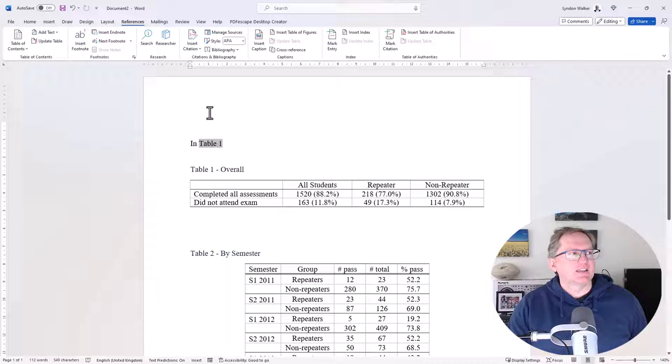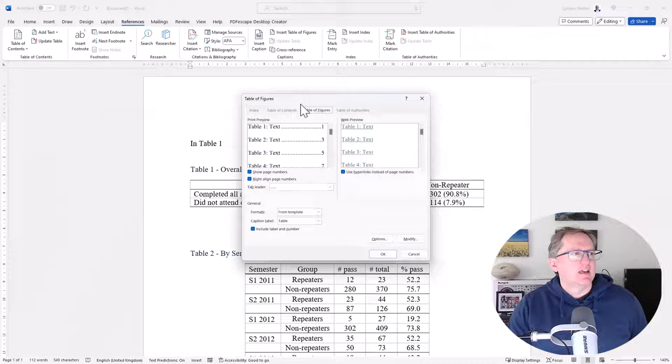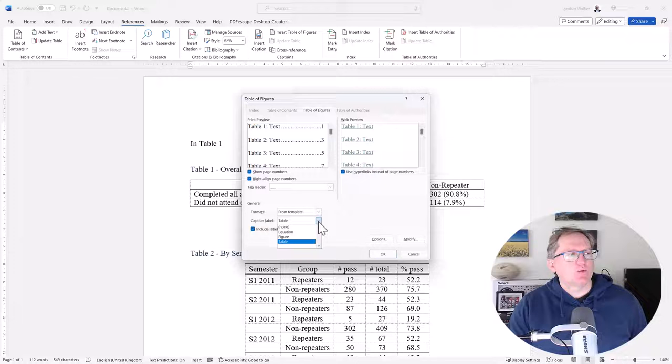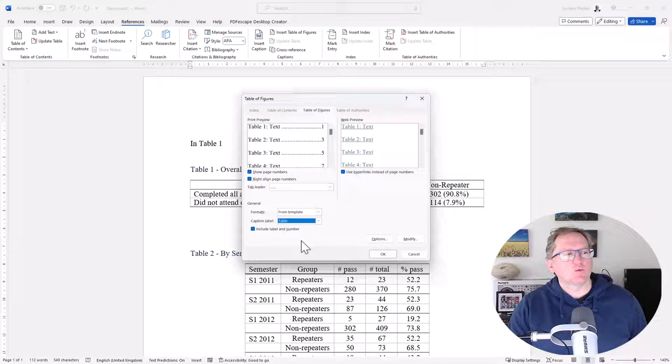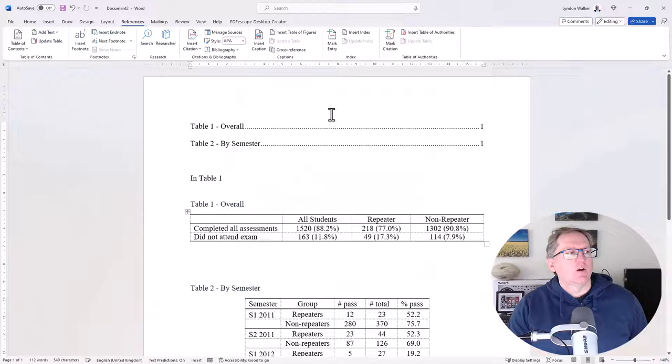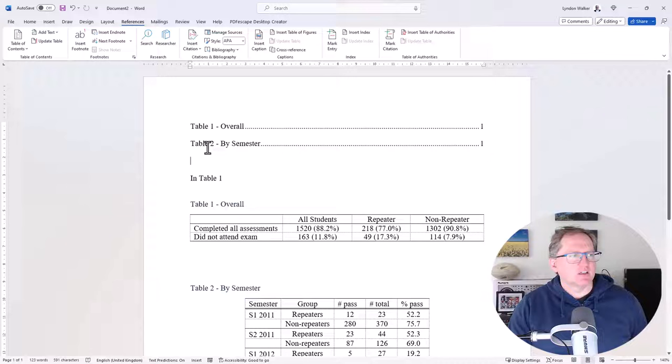So the other thing that we can do once we have all of these captions, is we can insert a table of figures. So if we click here, Insert Table of Figures, and here we're going Caption Label Table, so it's doing all the tables. We could create another one if we had graphs to have a table of contents for our figures as well. There's a couple of adjustments we can choose to make if we like, we won't for now though. We hit OK, and we can see that it has produced a table of contents for the captions for our two tables.